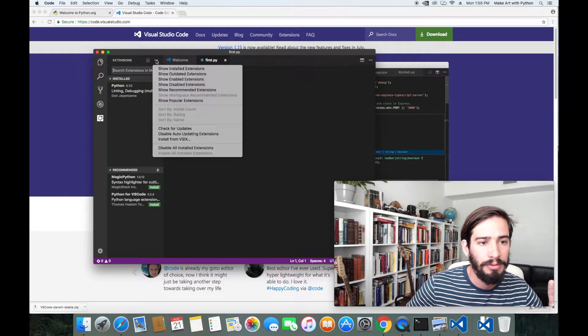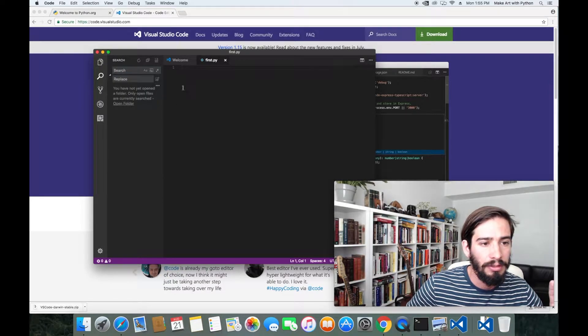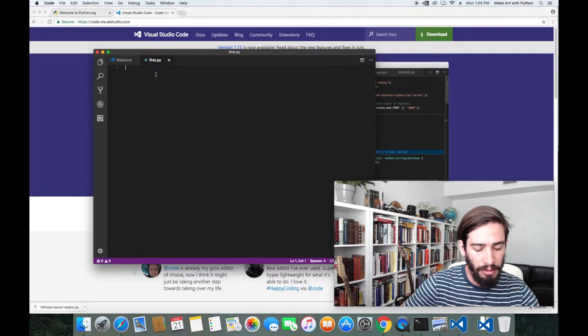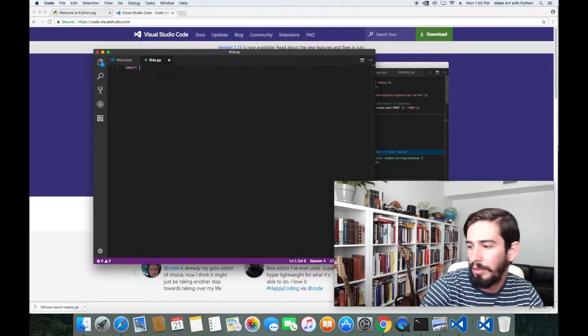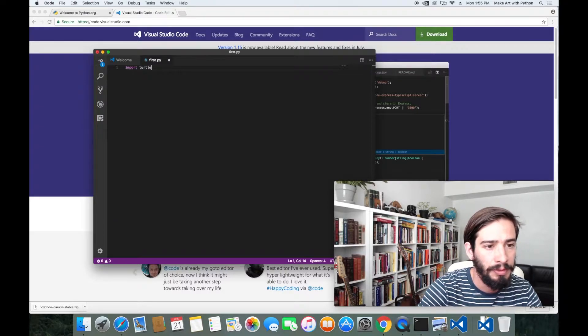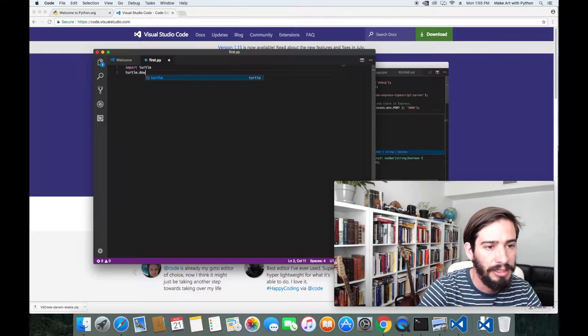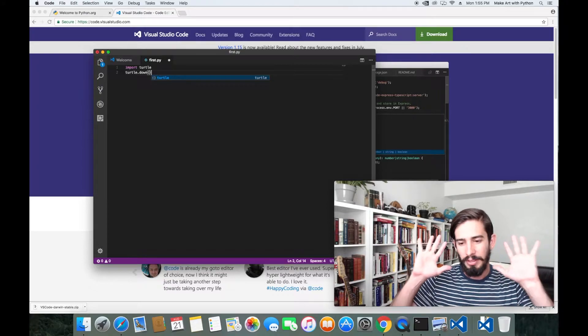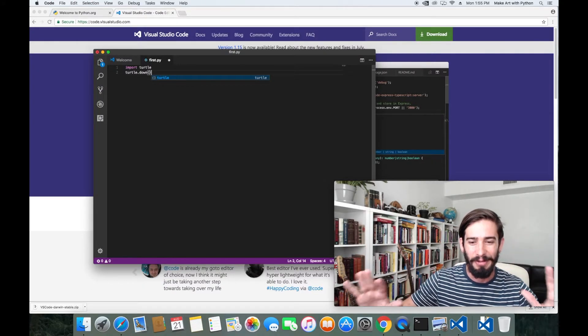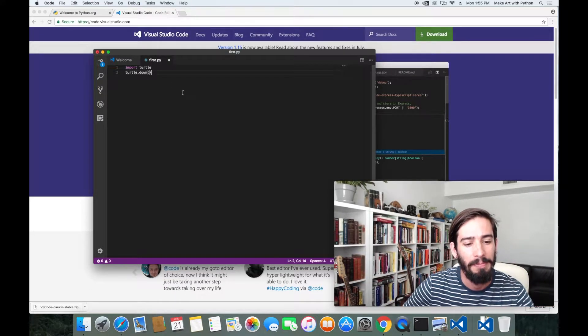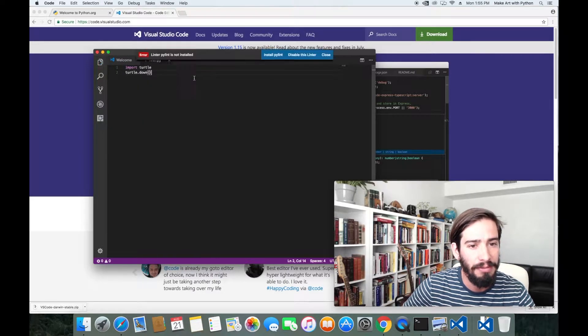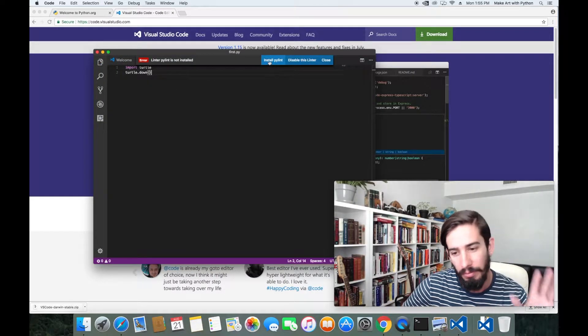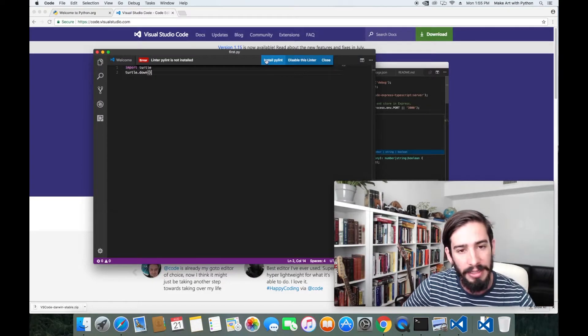Now we can do import turtle, turtle.down. So this is a very basic first program. If we save this file, and when I hit Command-S to save, it lets me know PyLint is not installed.